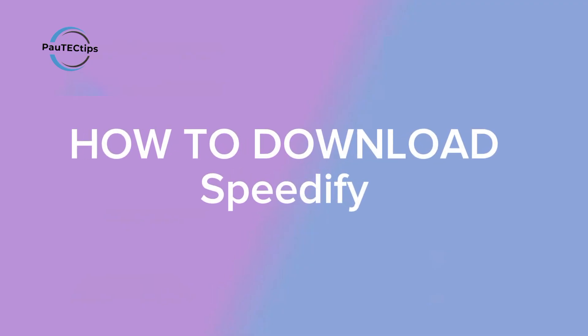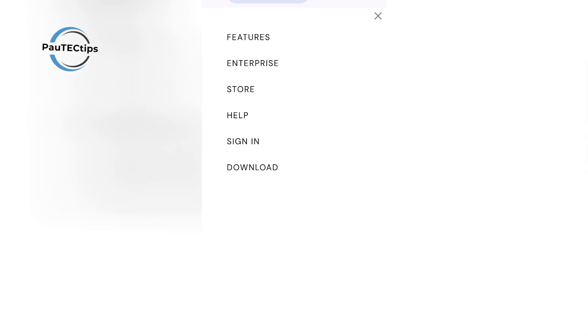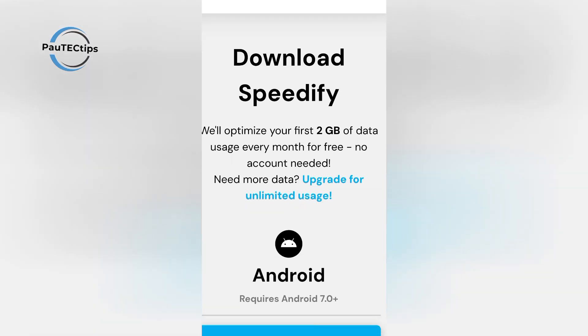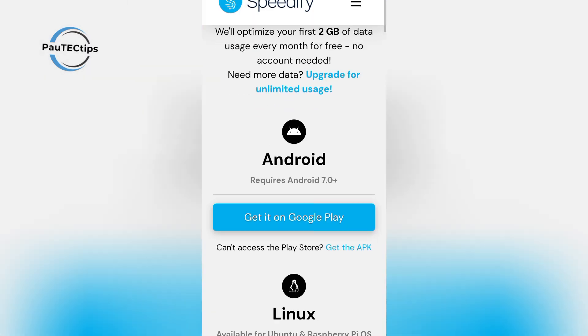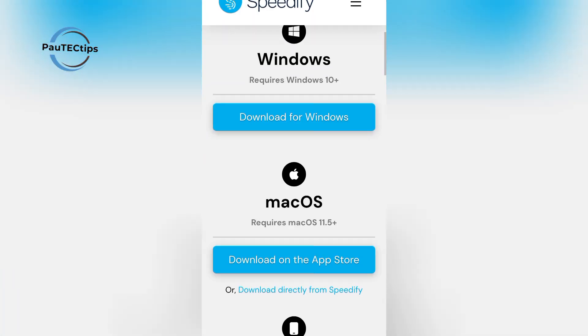To get started, go to speedify.com or download Speedify from the Play Store or App Store. It's available for iOS, Windows, and Mac.